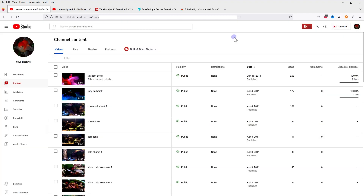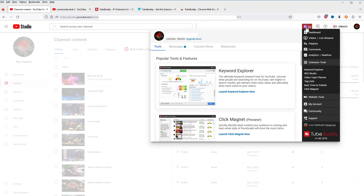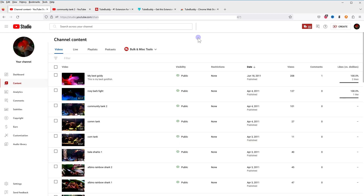Install the extension and enable it for your web browser, then reload your YouTube dashboard. You will see the TubeBuddy icon at the top. After the TubeBuddy extension is installed, click Edit and log in using your Gmail or Google account, then select your YouTube channel. It will then recognize your YouTube channel.